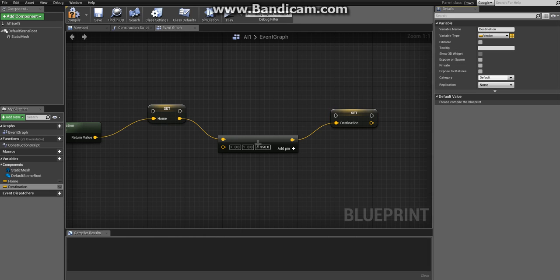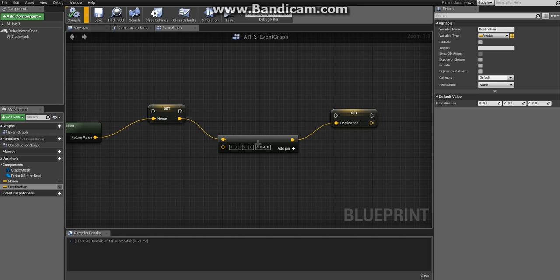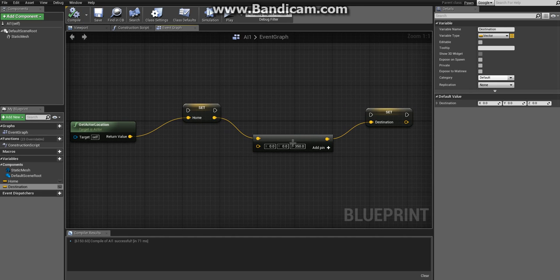There you have it - both the destination and the home location. Click on compile and save above the event graph. This is a good habit to have.